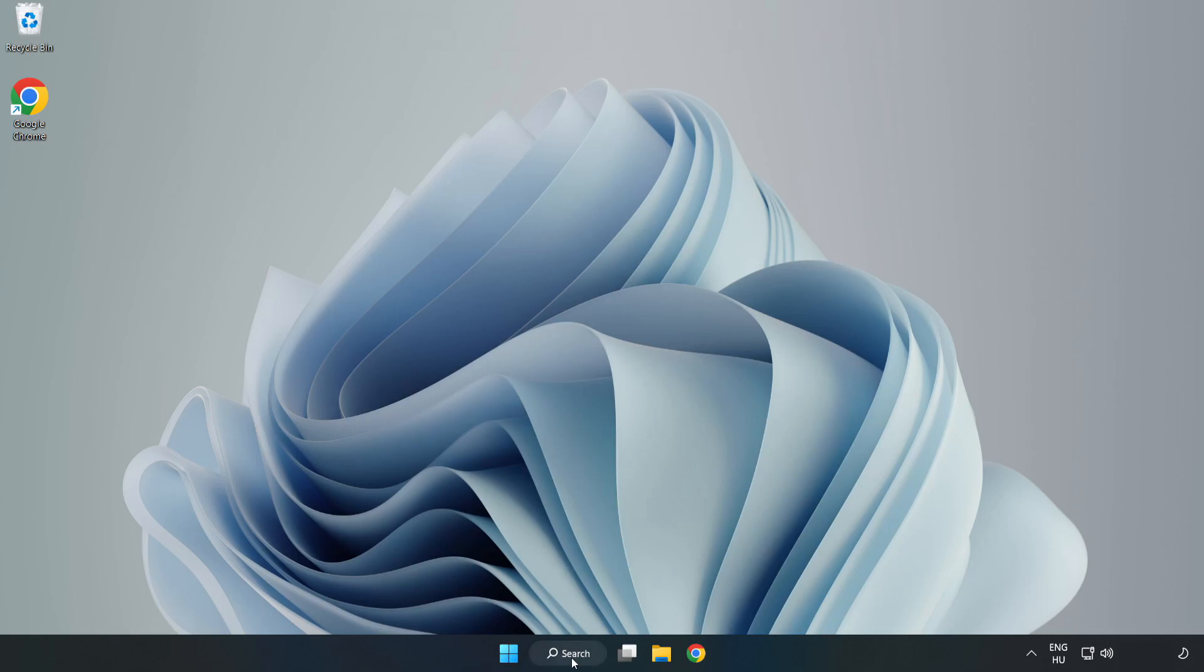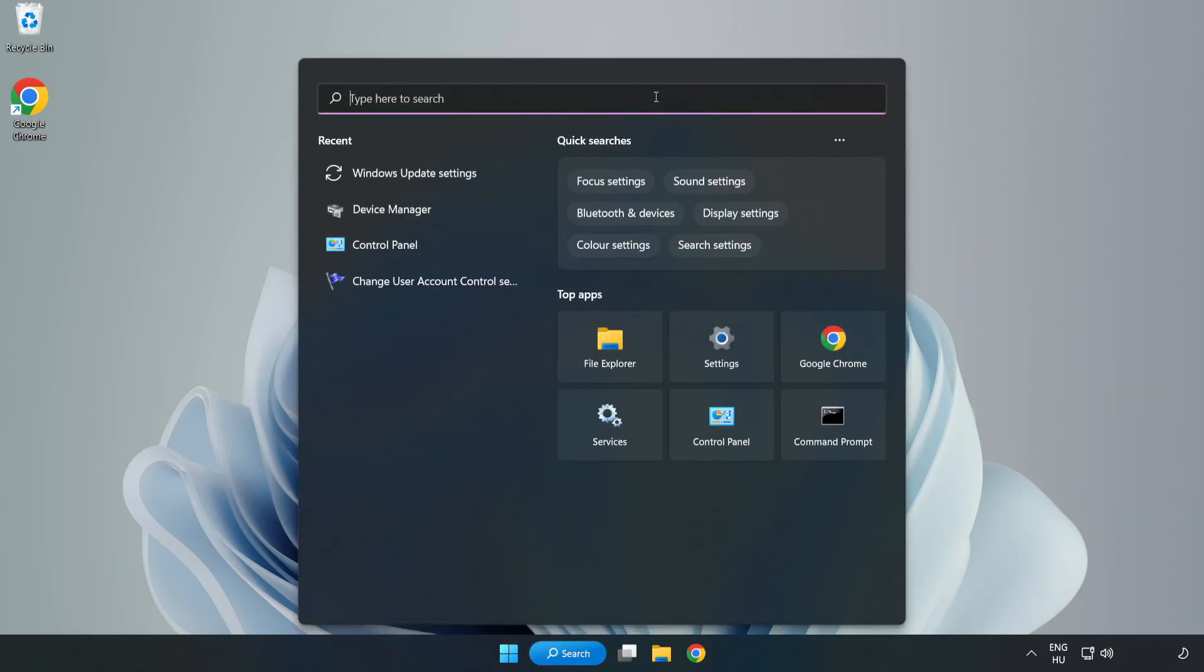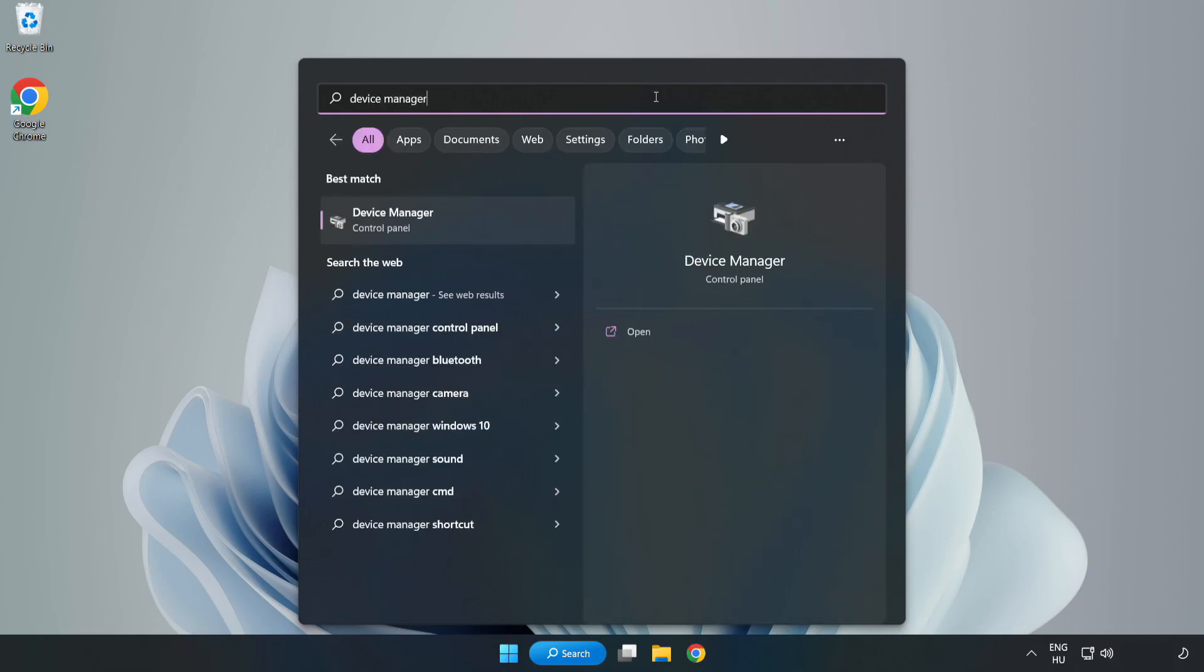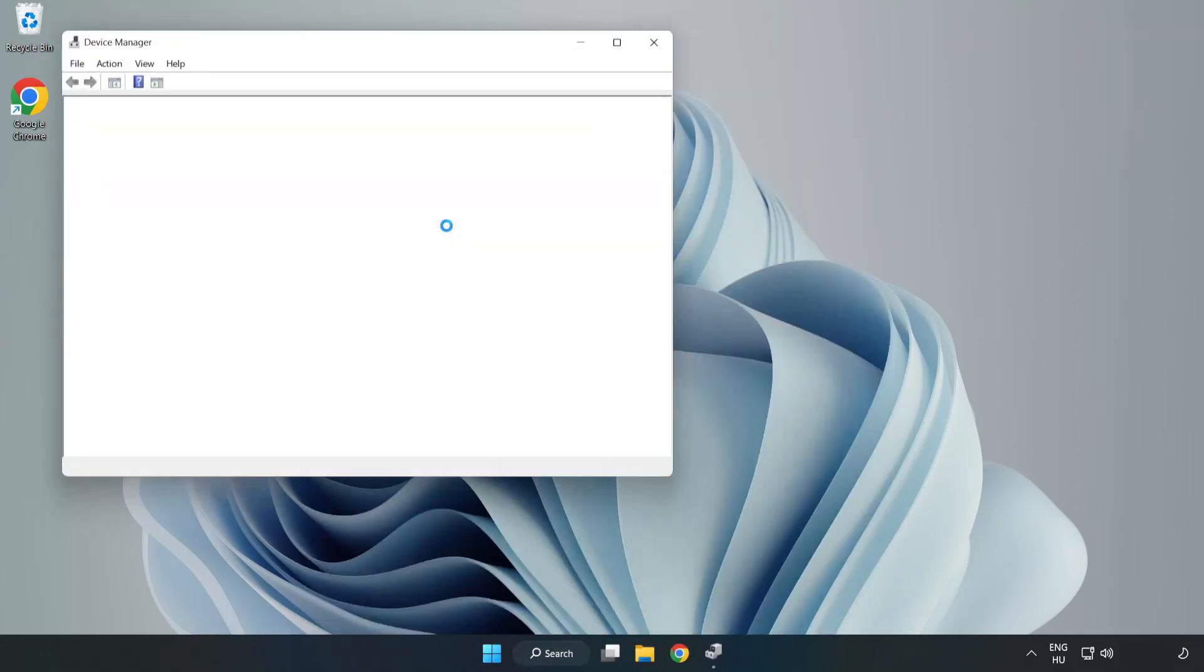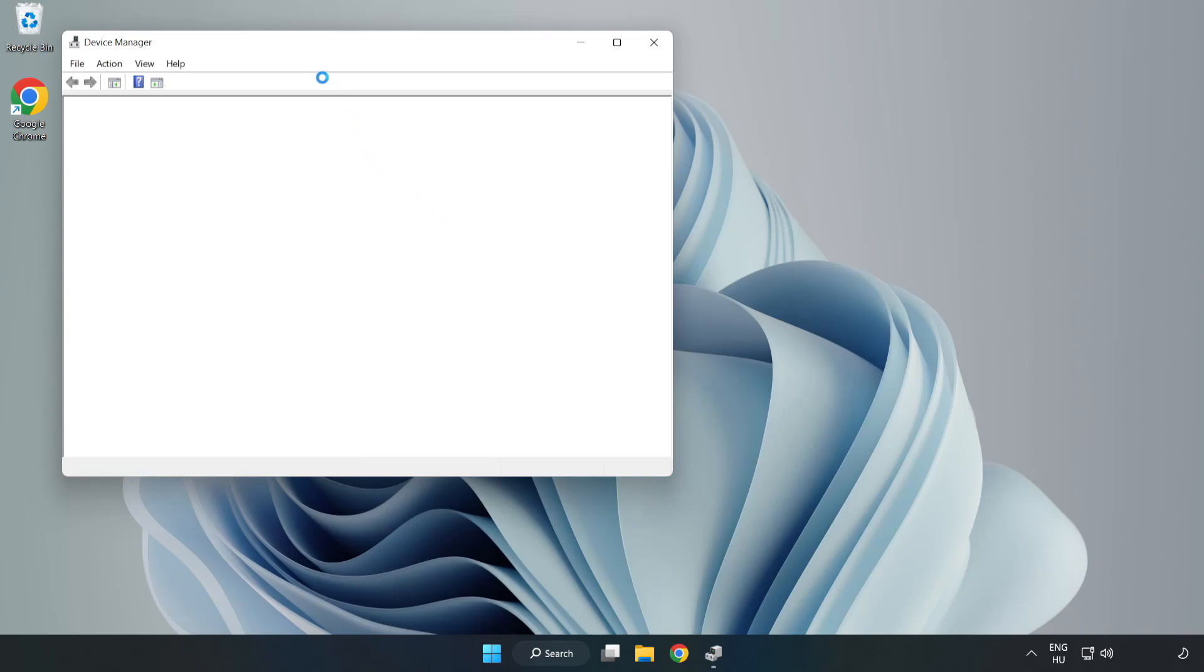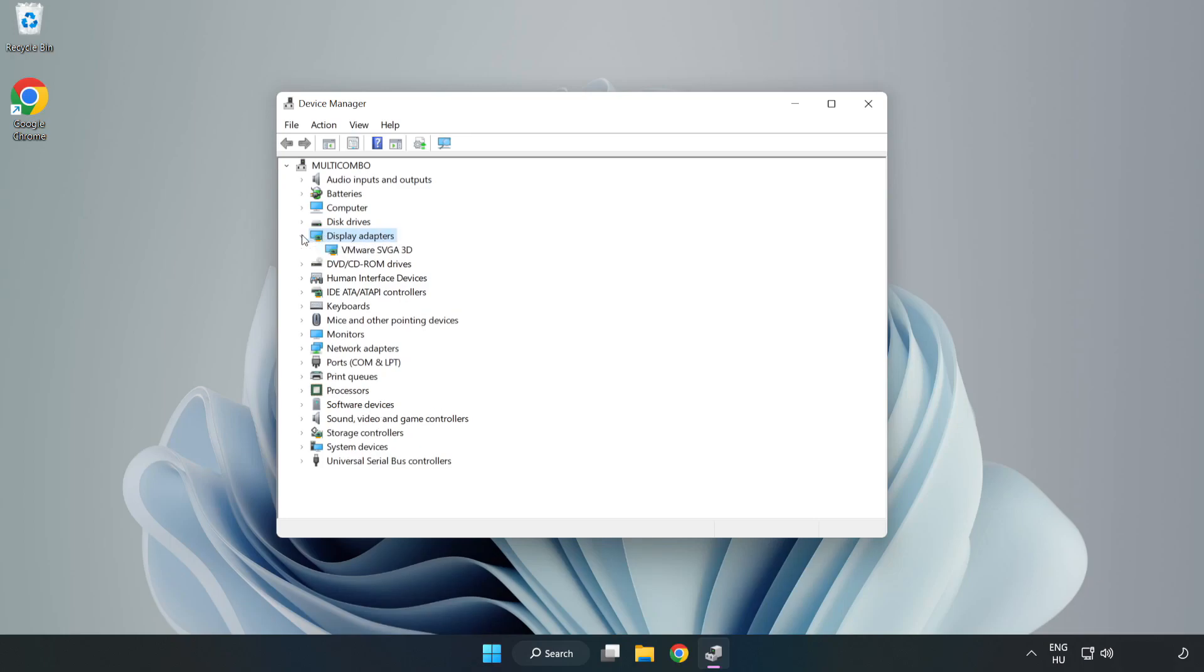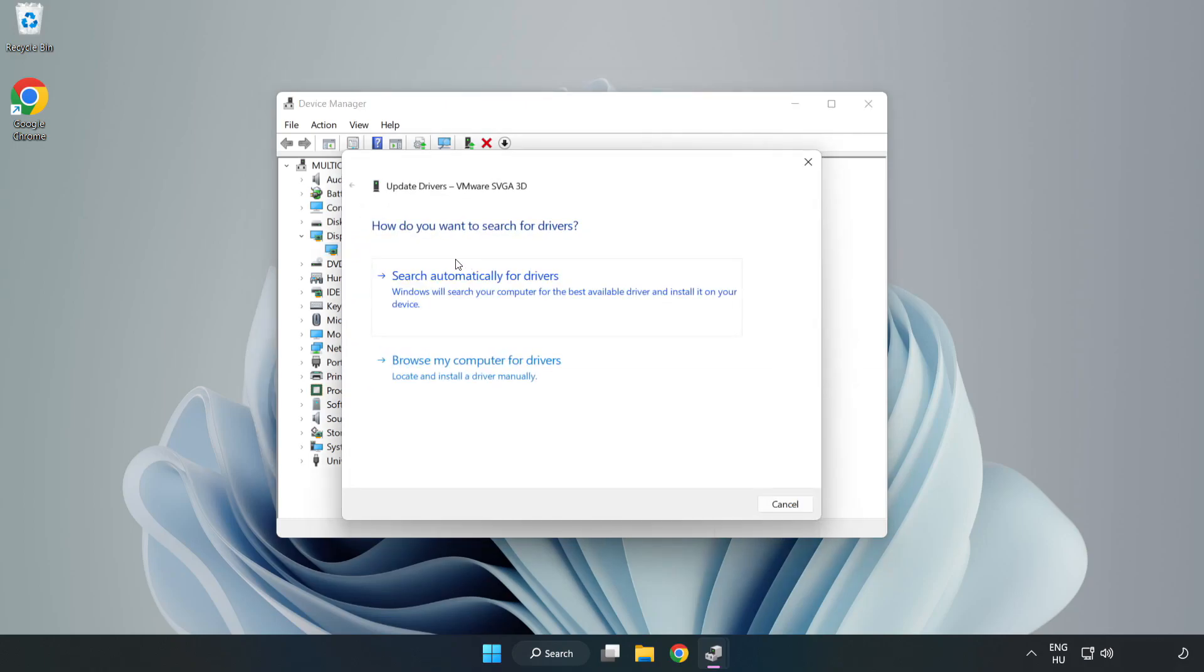Click search bar and type device manager. Click device manager. Click display adapters. Select your display adapter. Right click and update driver. Search automatically for drivers.